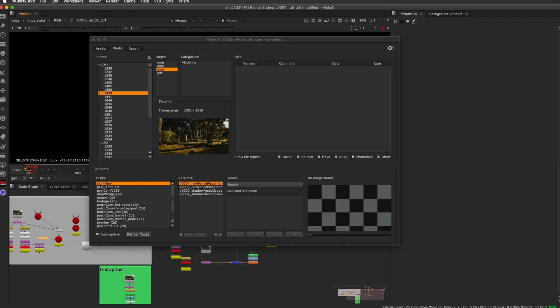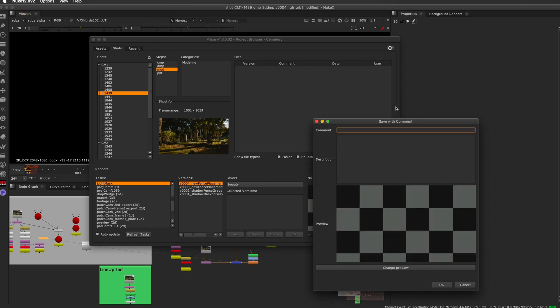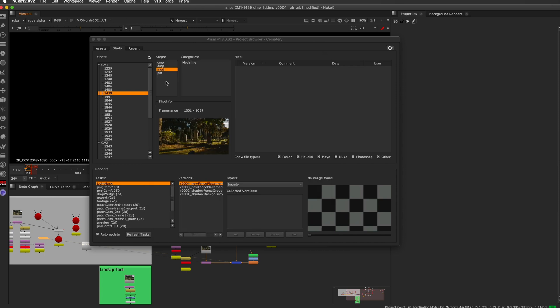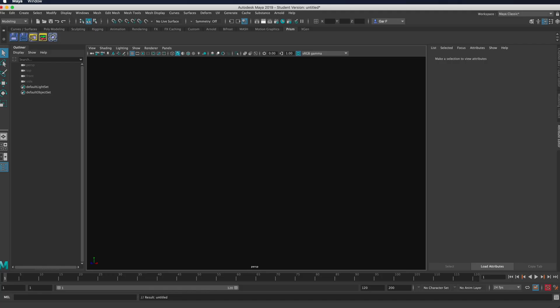If you wanted to version up your file, you could just say save a version or save with a comment. Then you can even take a screen grab and put that as a preview that's going to show up here in the browser. Add a description and a comment so you can keep track of all of your files.